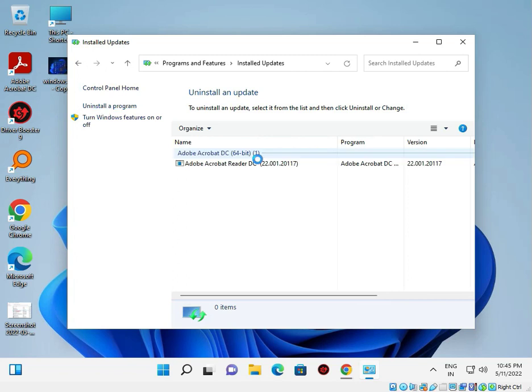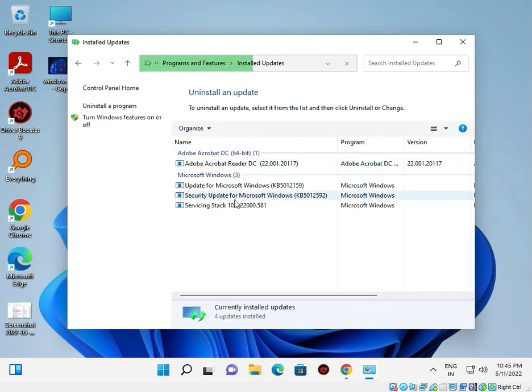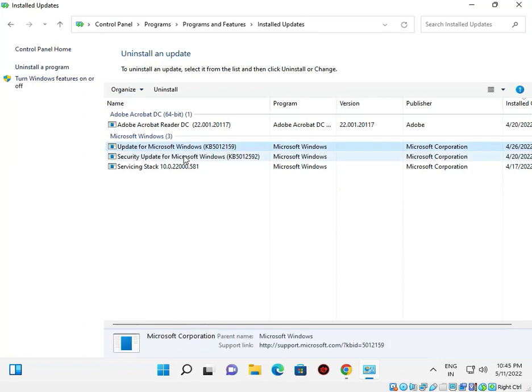This shows all installed updates, including Adobe Acrobat DC updates. When I updated my computer, KB5012159 was installed on April 26th. You can check here for the latest updates.